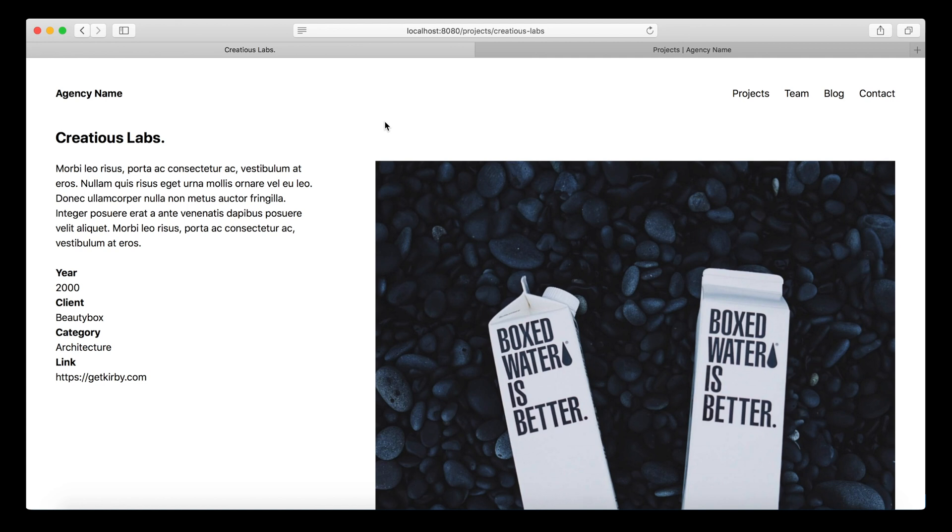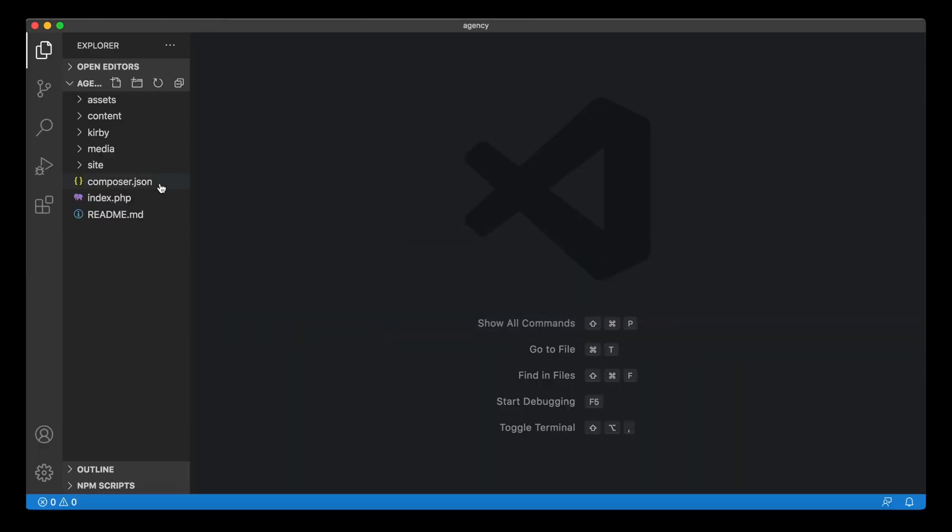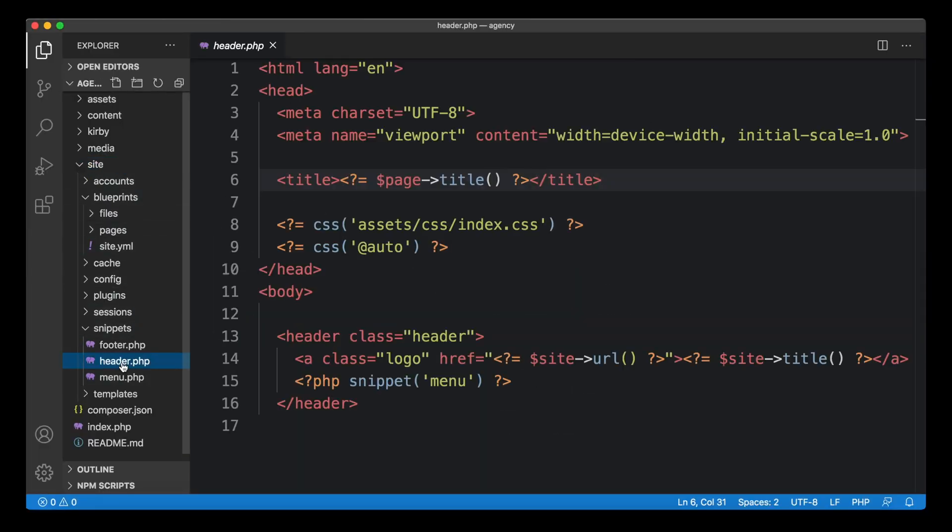In this video, I want to show you how to customize page titles. In my example setup here, I have a simple template that includes a header snippet.